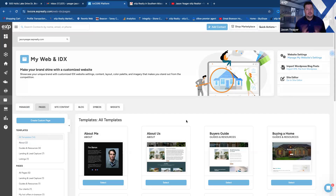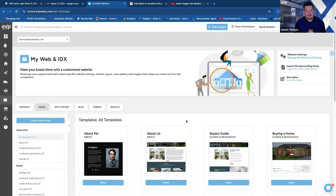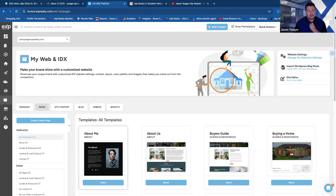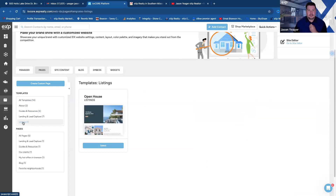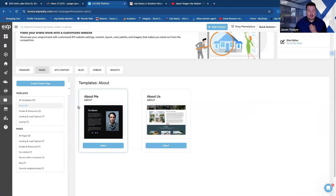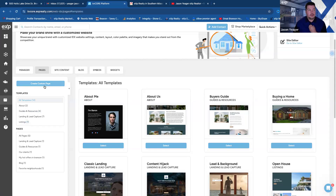This is going to have a ton of new resources. Really having the ability to have custom templated pages was kind of limited before with KV Core — it was really more text and maybe some image link type options. Now everything is very customizable. You can see the templates they have: guides and resources, landing and lead capture pages, listings for open houses, about me pages, or you can create one from scratch.